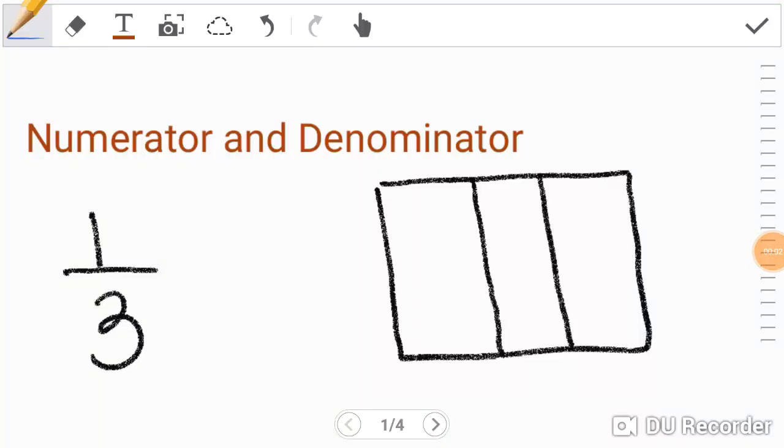Hi there, today we'll be talking about numerators and denominators. Well, let's understand parts of a fraction.